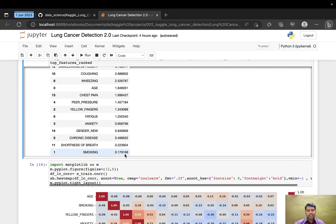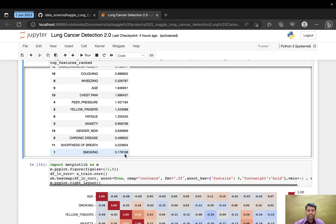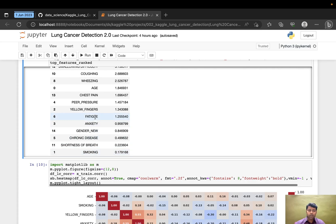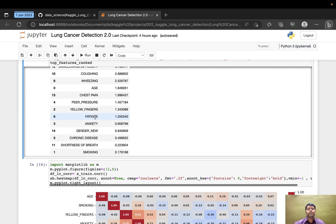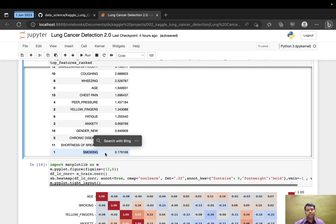Notice that smoking is the least correlated feature. But by common sense and knowledge about cancer, we know smoking is the primary cause for lung cancer. So I haven't removed this feature as part of feature selection. I've included all features because we only have 15 feature sets.